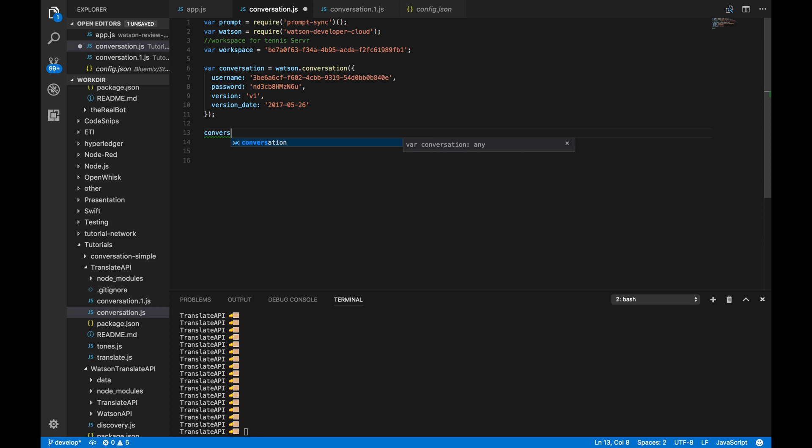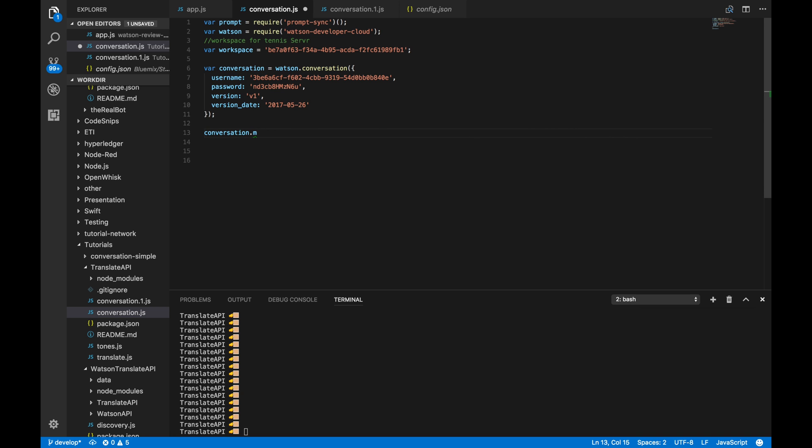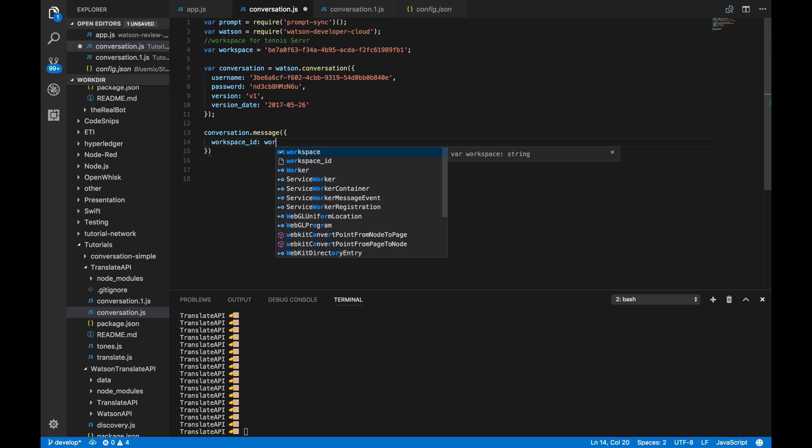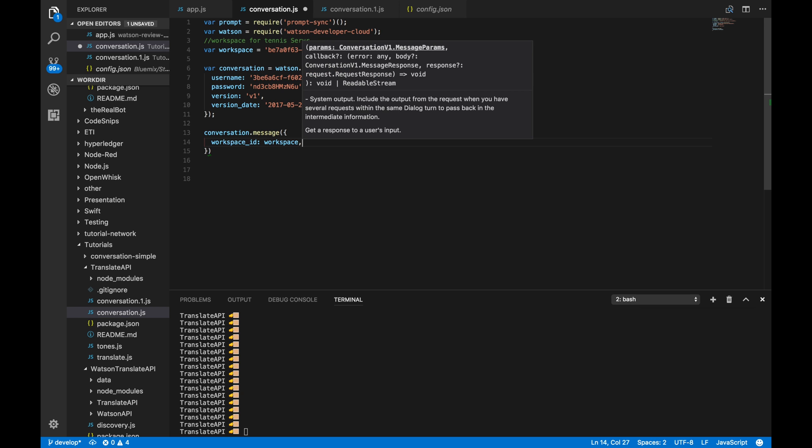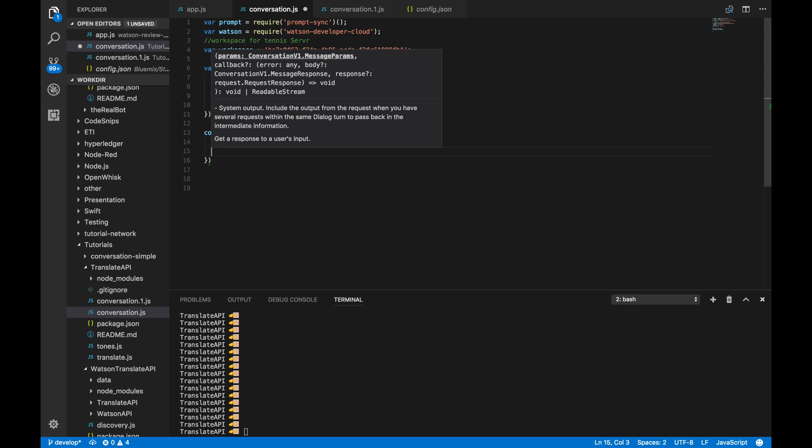So, we'll start a message API. So, we'll call conversation.message. And then, in here, we'll pass in a few things such as the workspace. So, this is really important. This is to tell Watson which exact dialogue we're going to actually use in this example.